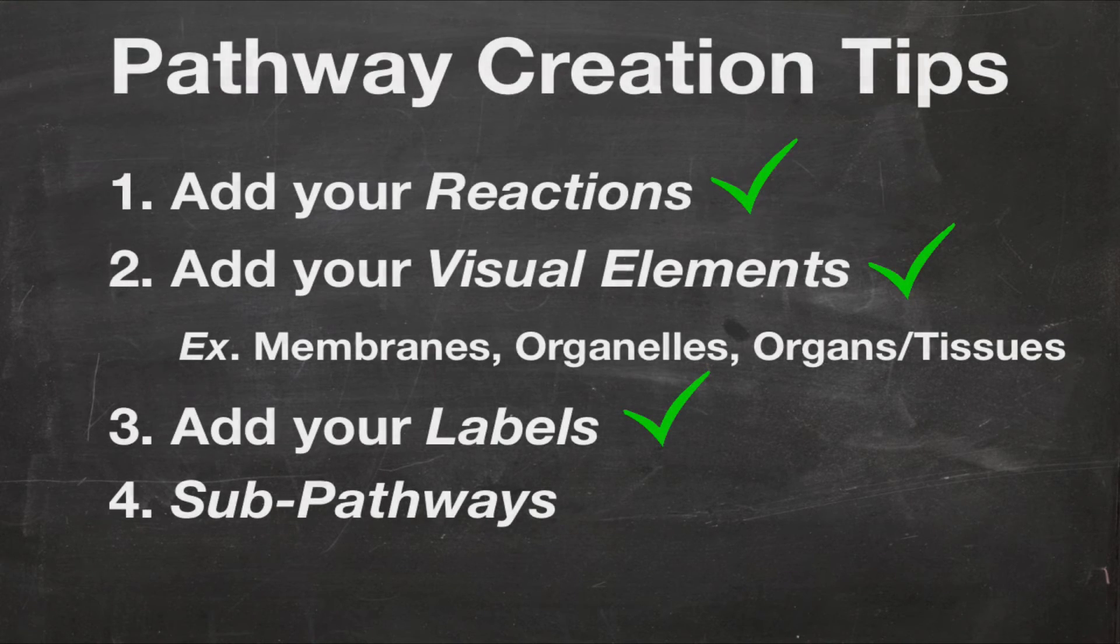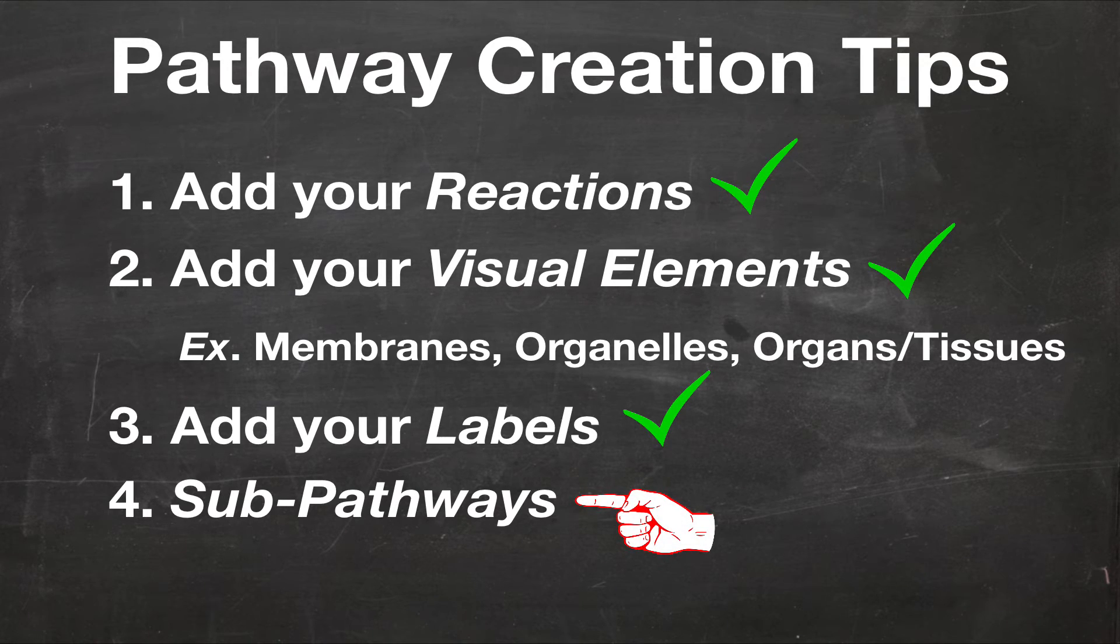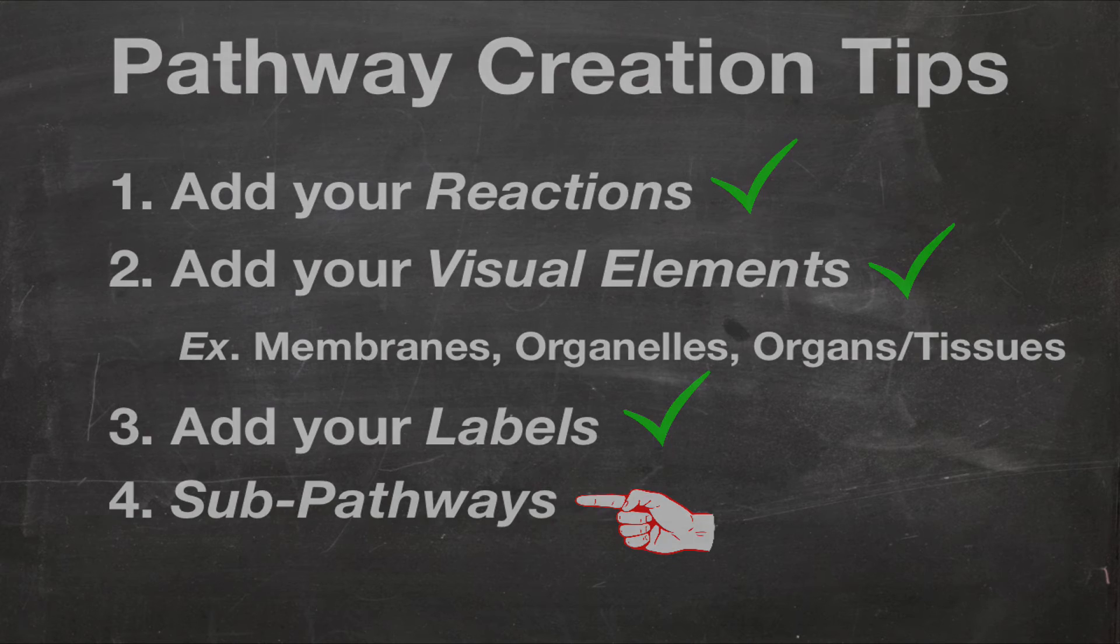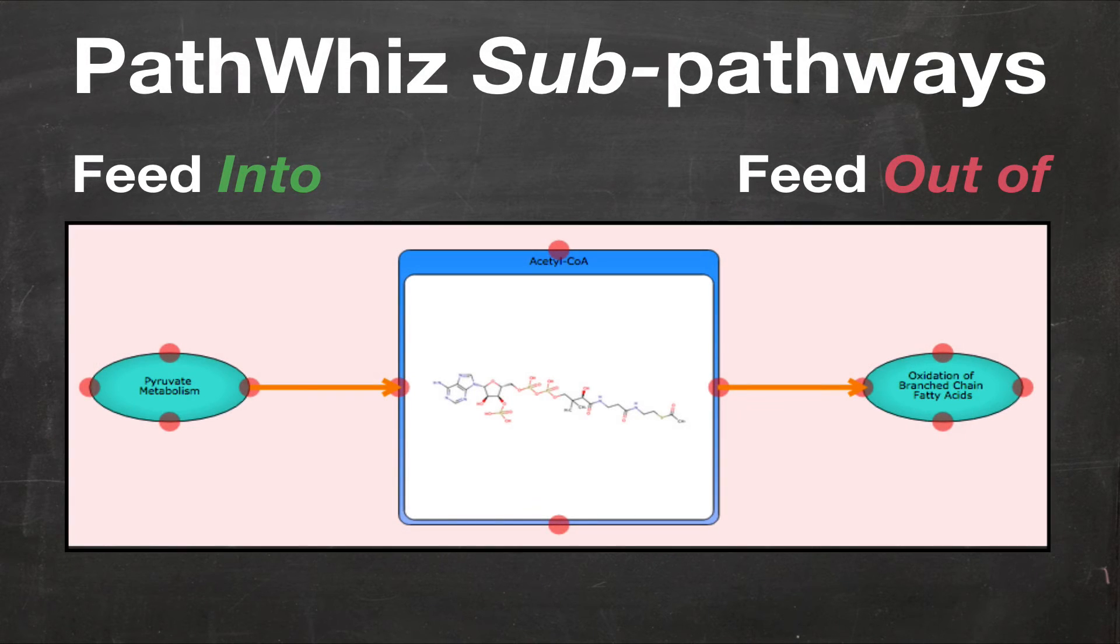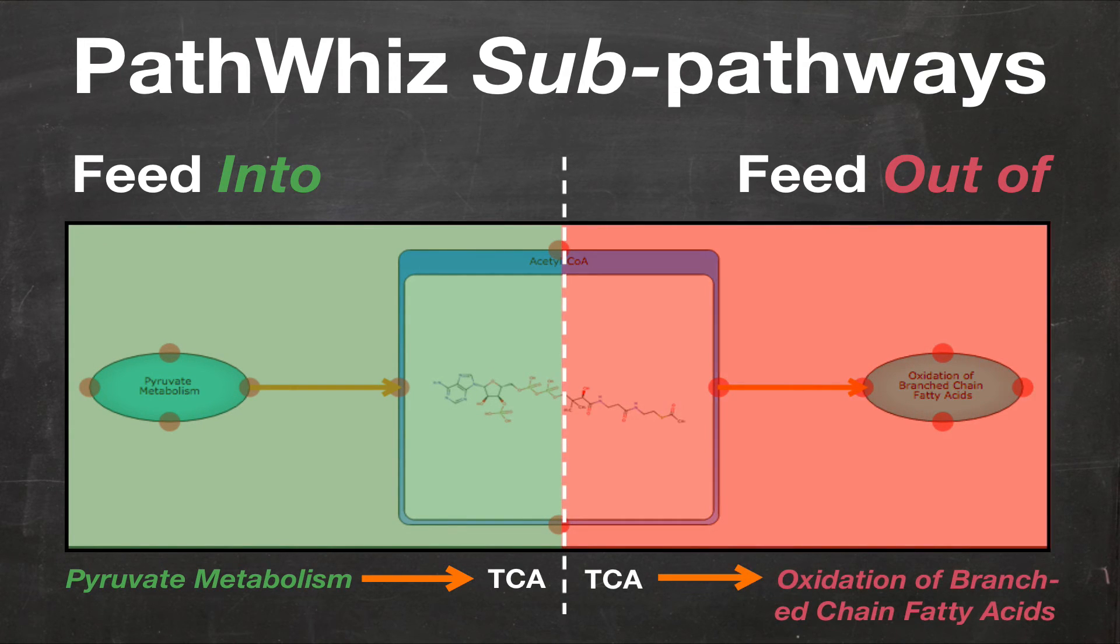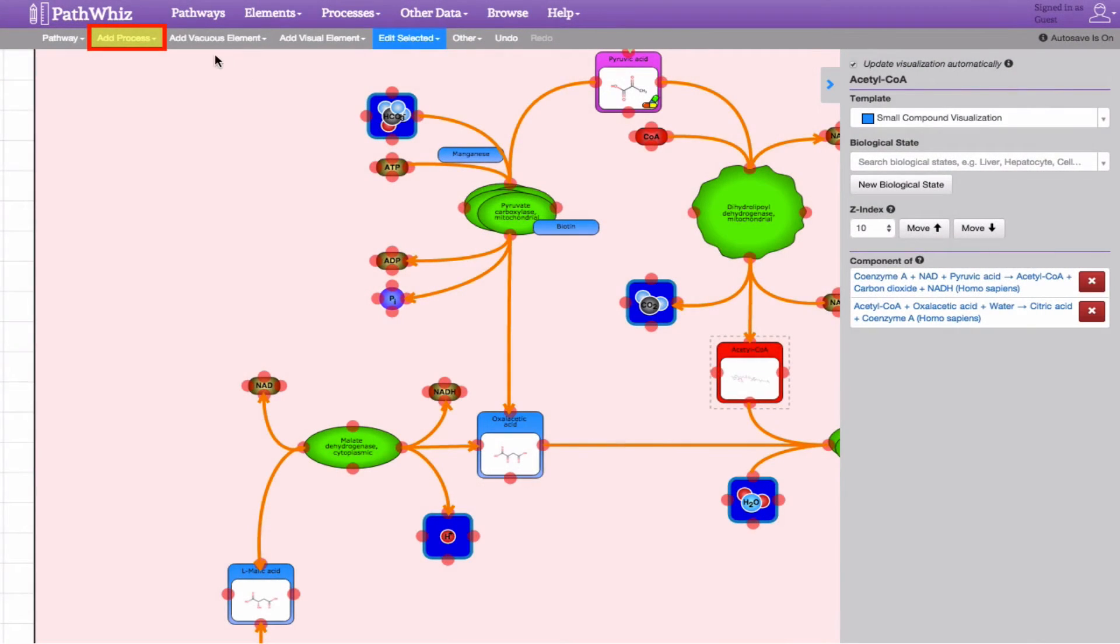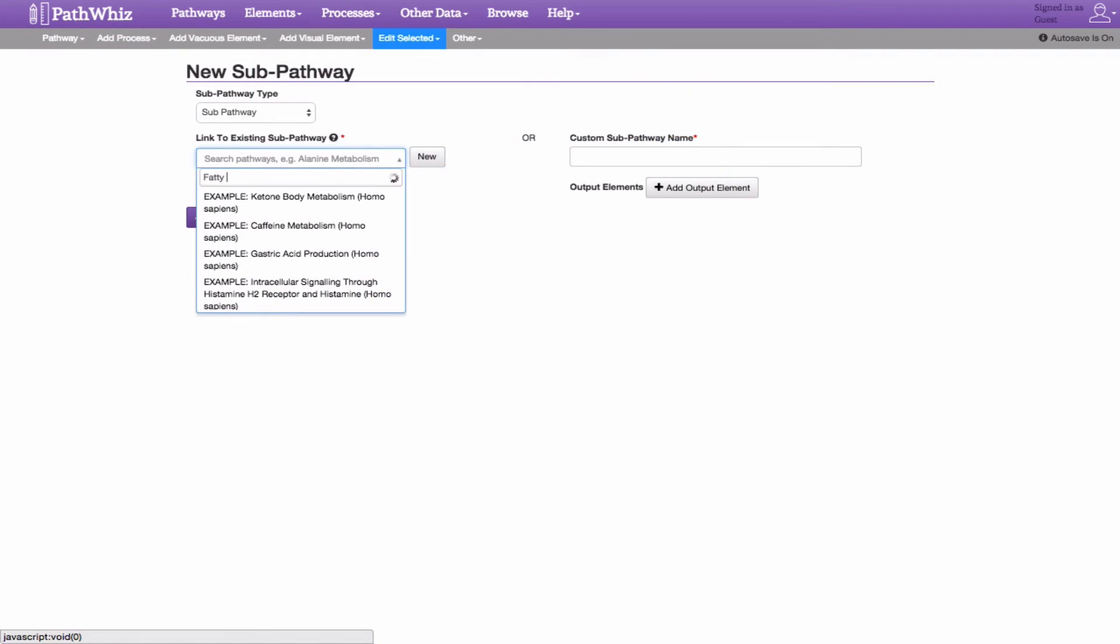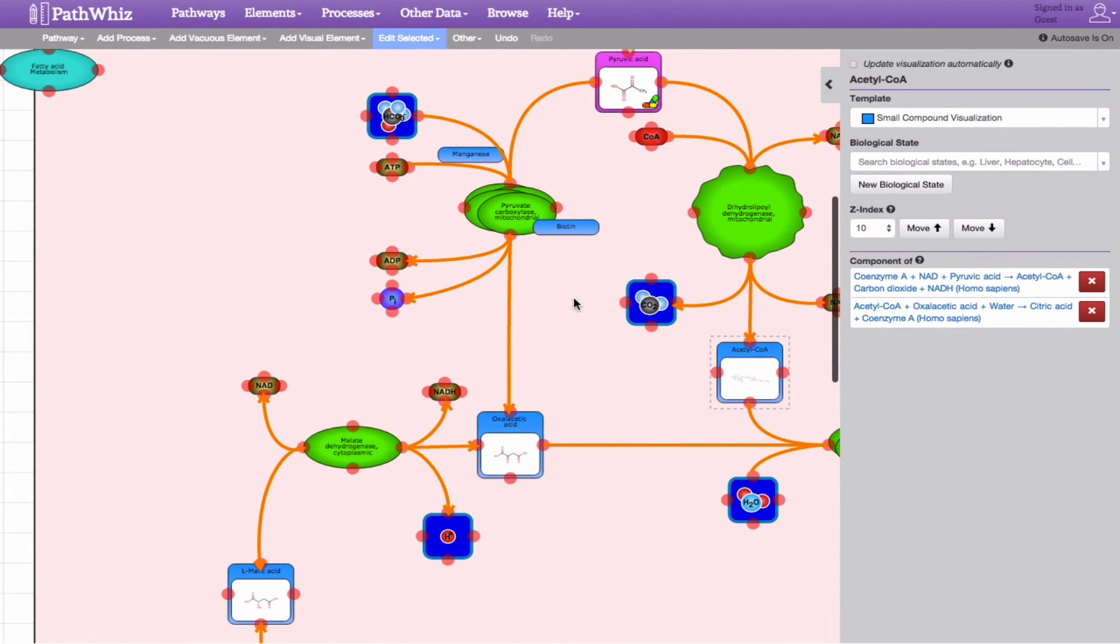In addition, sub-pathways can also be added to provide additional pathway information to our main pathway or to reduce the complexity of the main pathway. Sub-pathways are typically additional pathways that feed into or feed out of the main pathway. Simply click the Add Process tab and choose Add Sub-Pathway. A sub-pathway can be selected here, rendered in whatever way you prefer, generated, and moved across the drawing canvas to your liking.